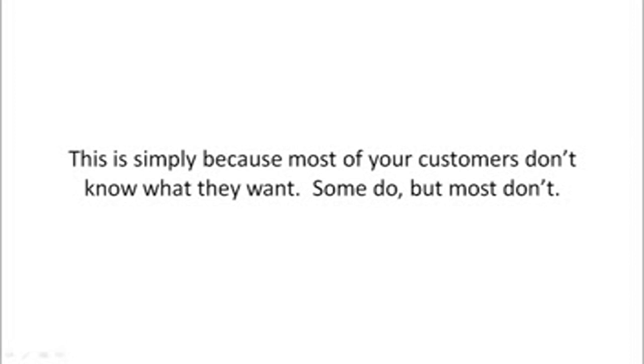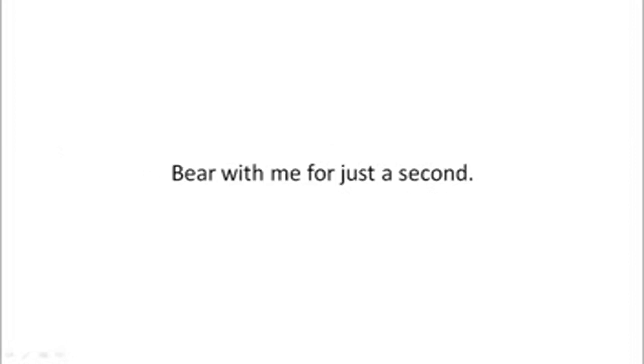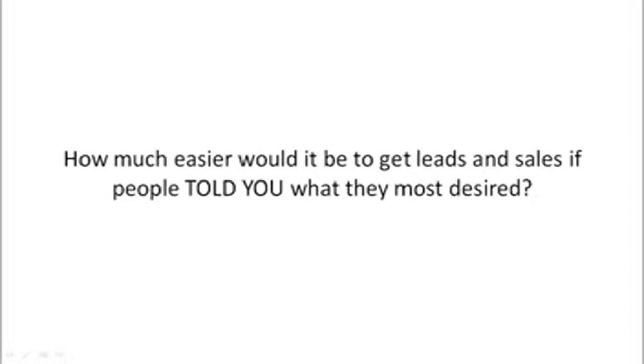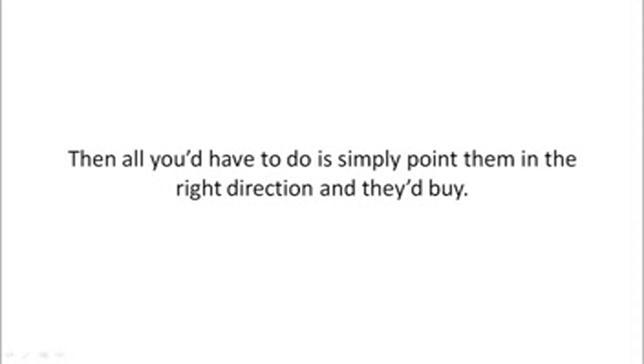So bear with me for just a second. How much easier would it be to get leads and sales if people told you what they most desired? Then all you have to do is simply point them in the right direction and they'd buy.